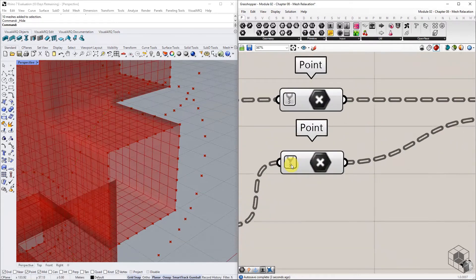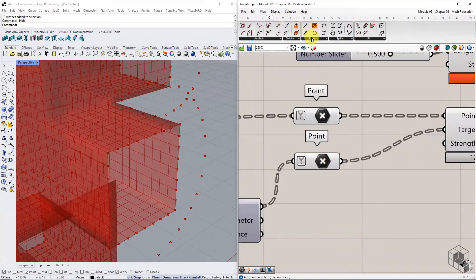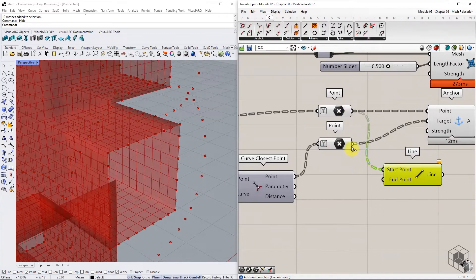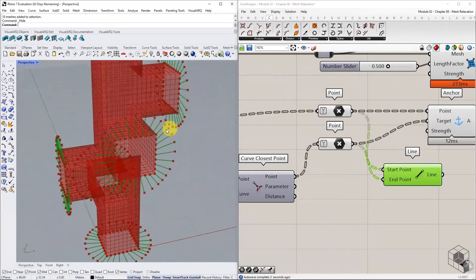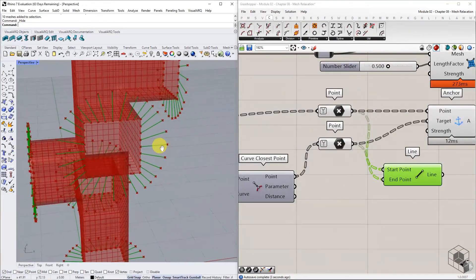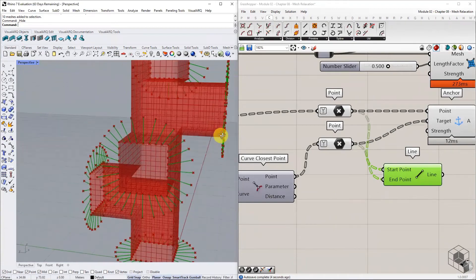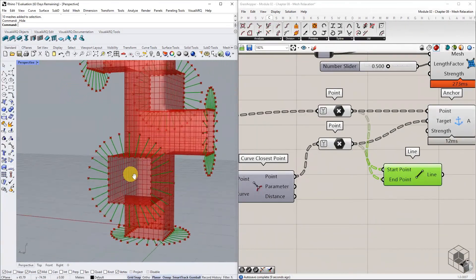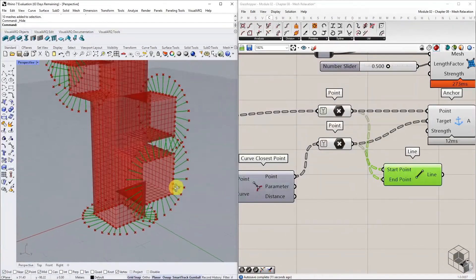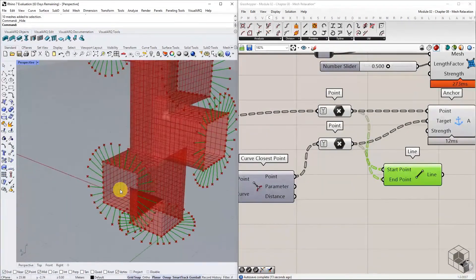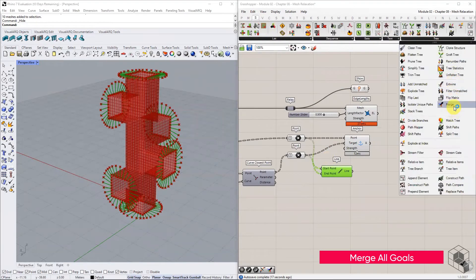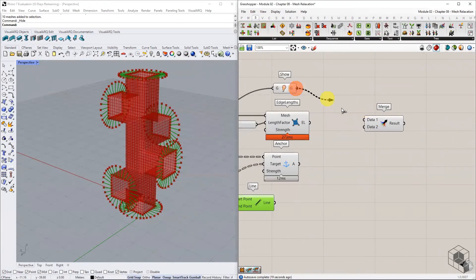An optional step to visualize the target movement of the points is to draw a line between them. This step helps in debugging if the Kangaroo solver result is not as predicted. Merge all goals with the Show goal right at the top, and connect it to the Bouncy Solver.